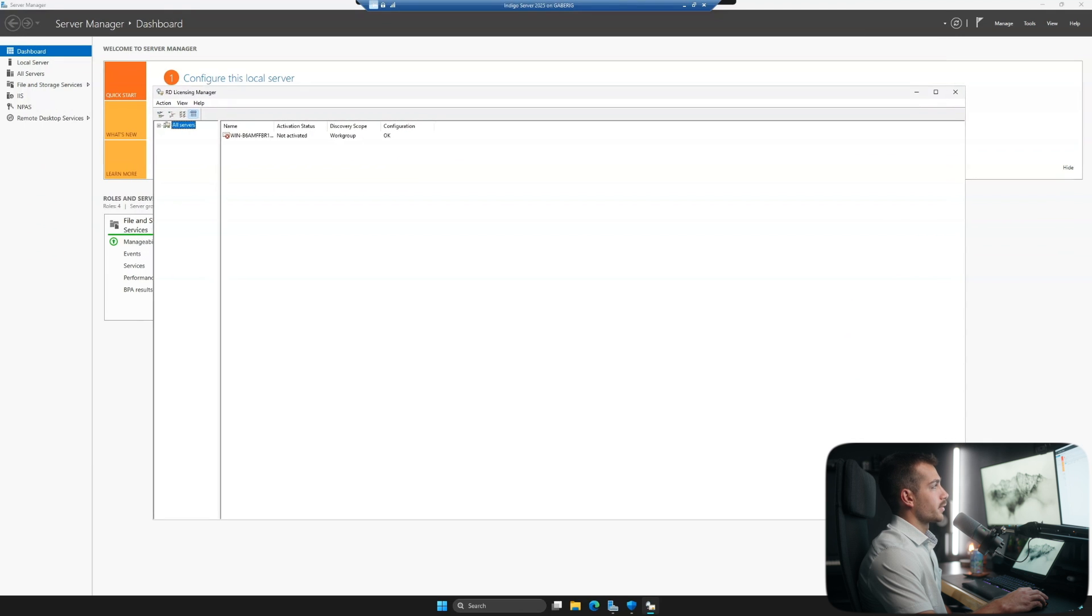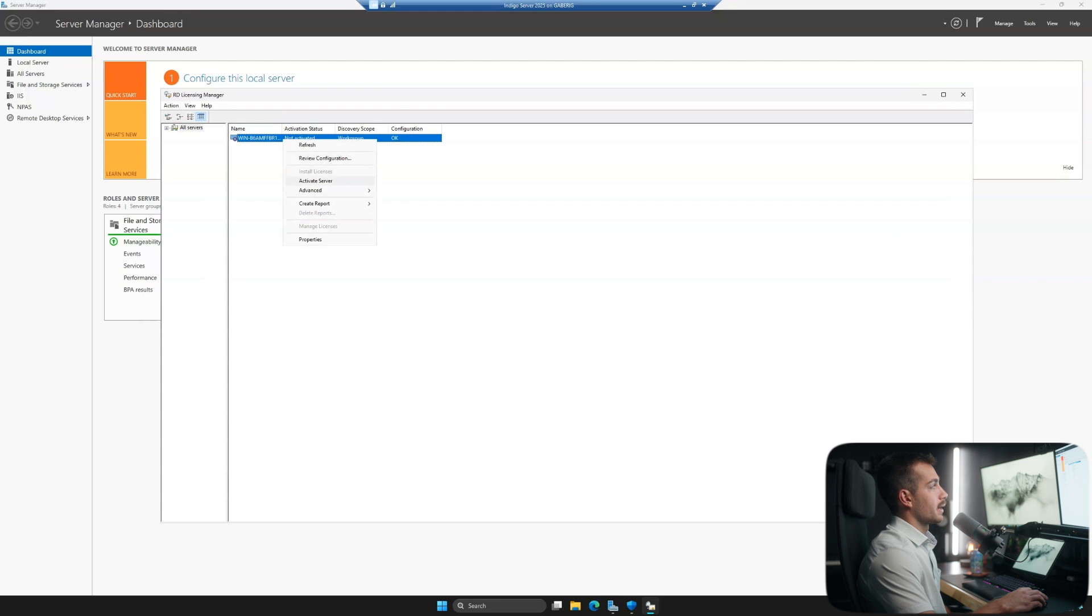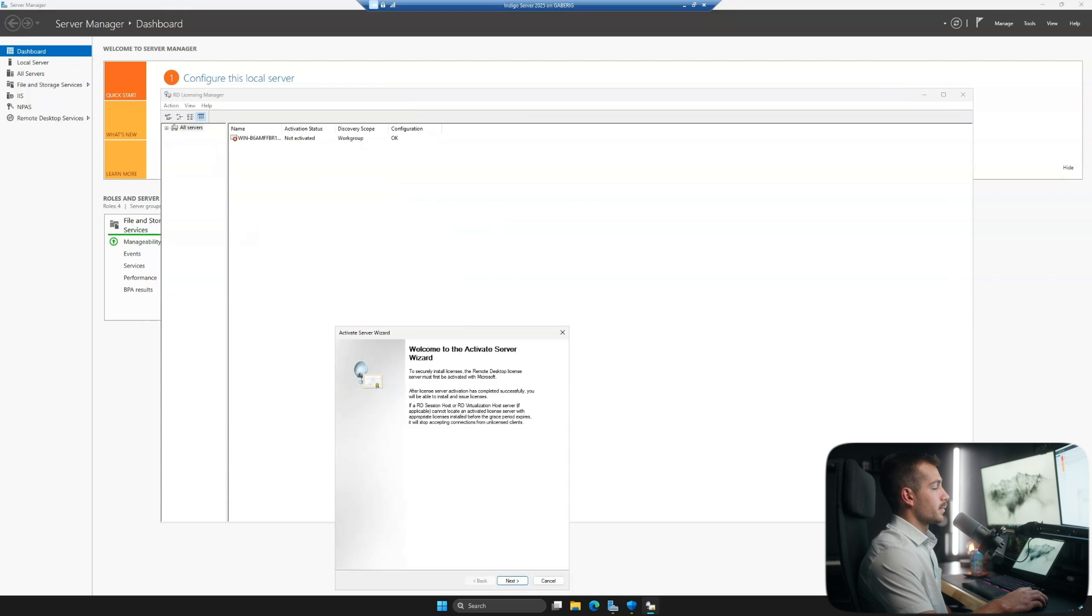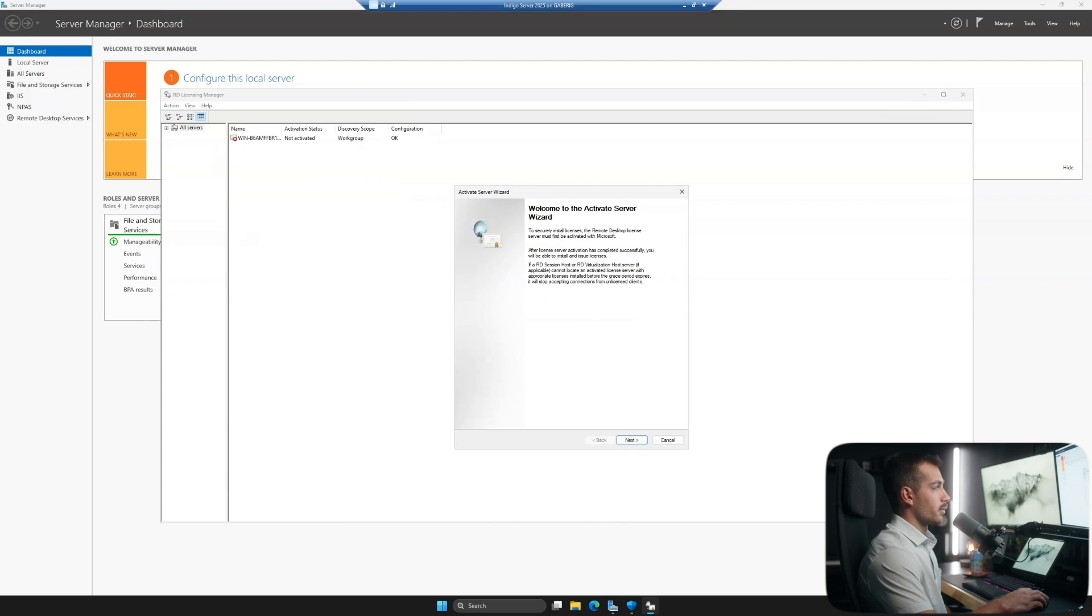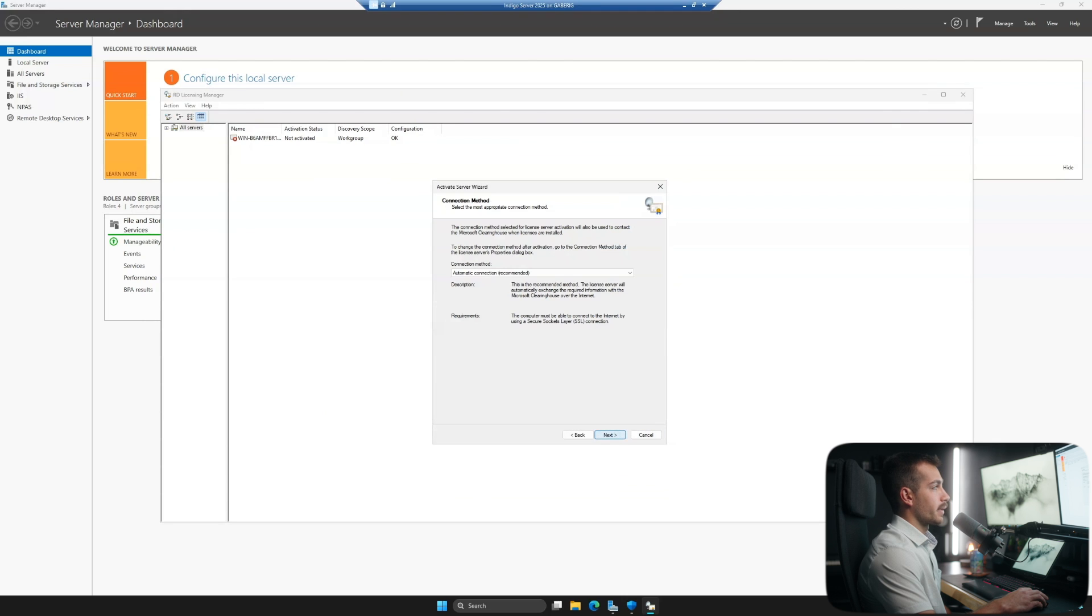We'll select our server from the server pool. We can see the activation status is not activated. So right-click on this and we'll click Activate Server. This pulls up its own activation wizard. So we would simply click through this and automatic connection is likely fine.